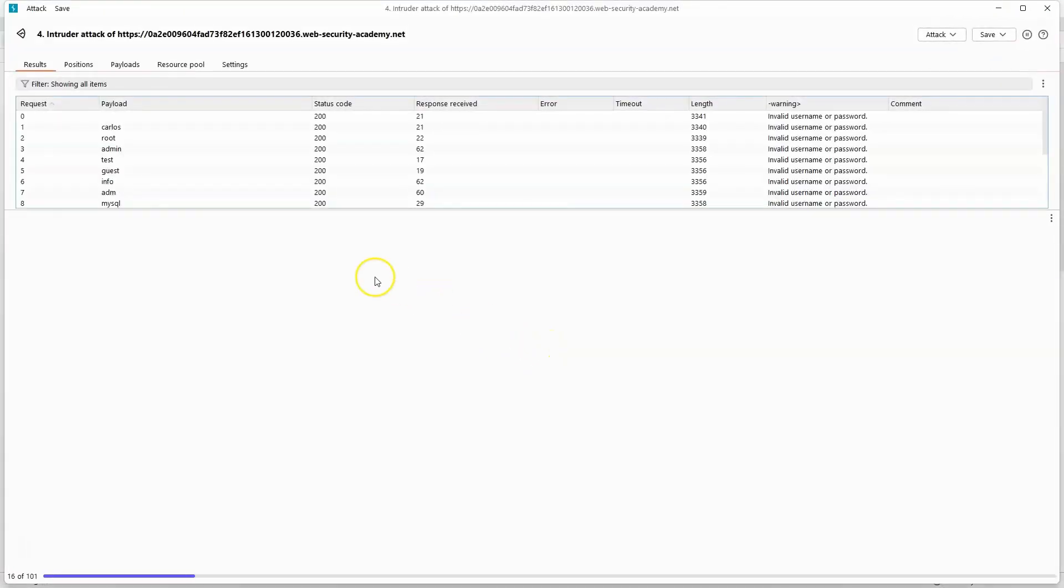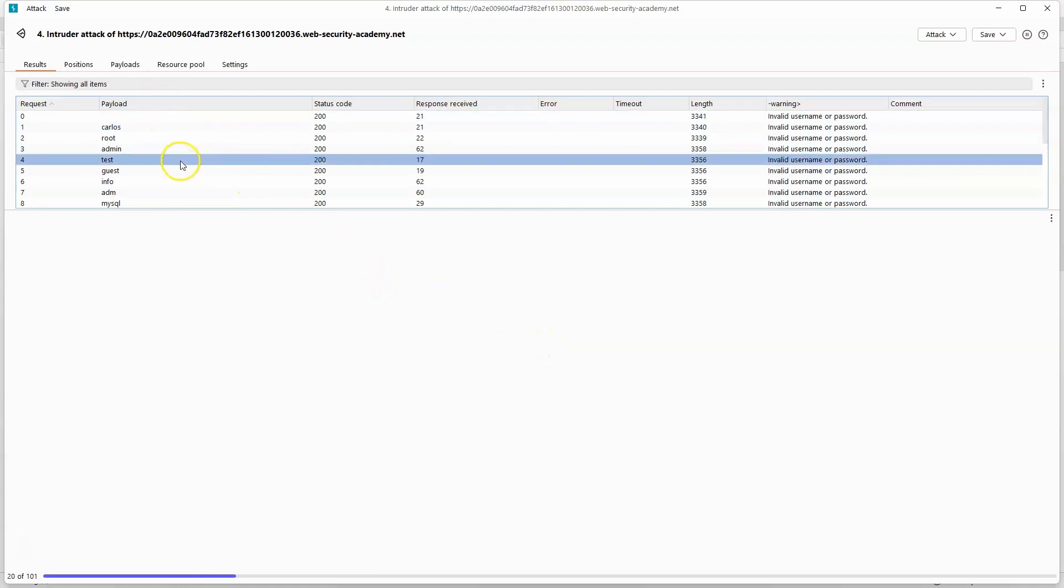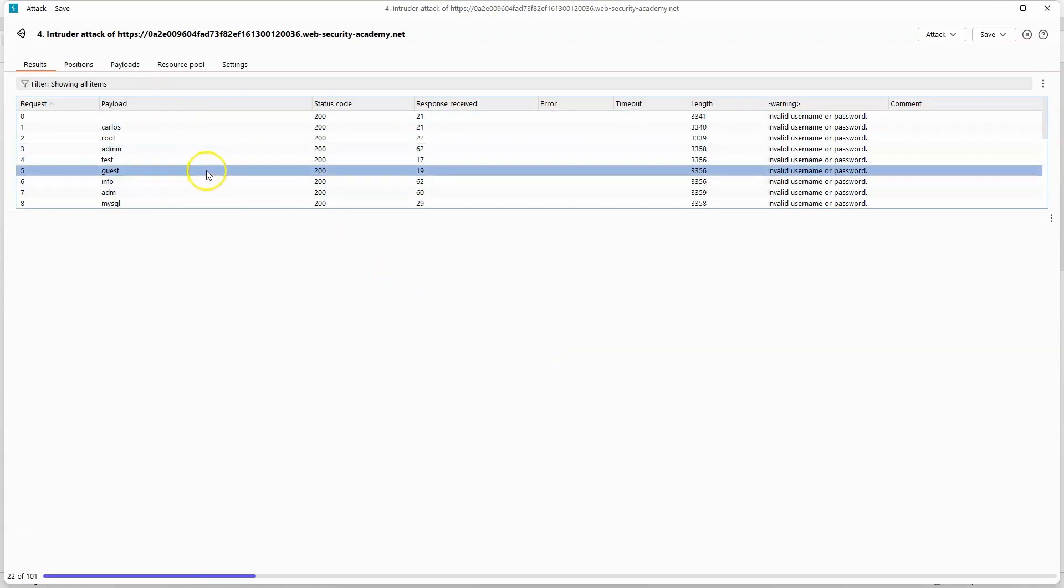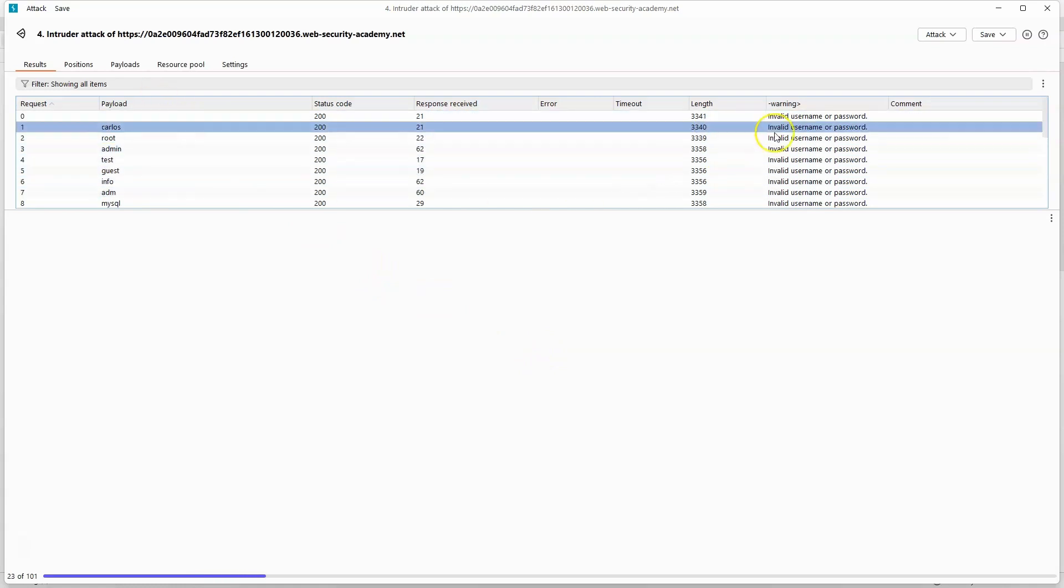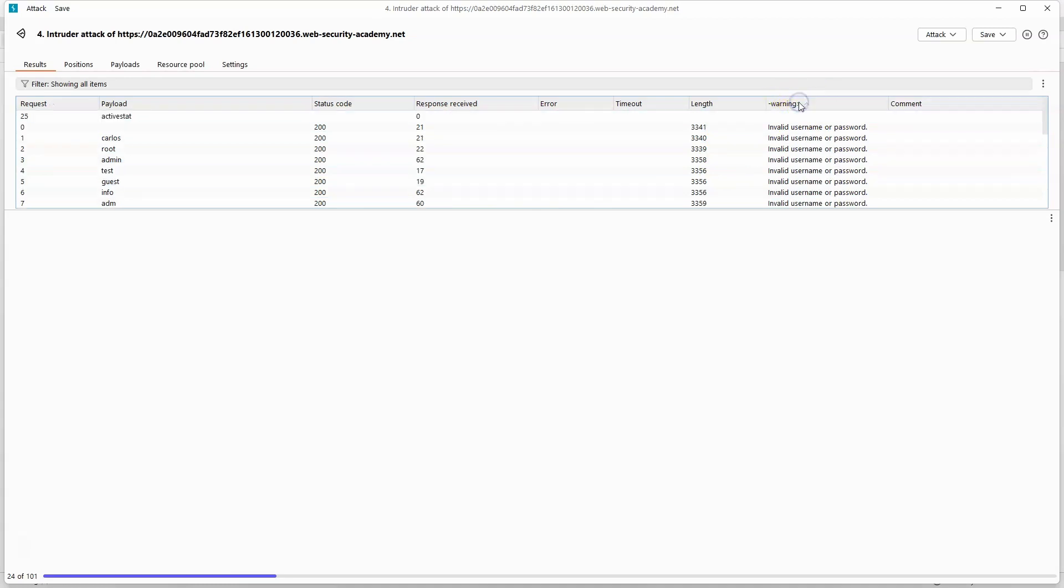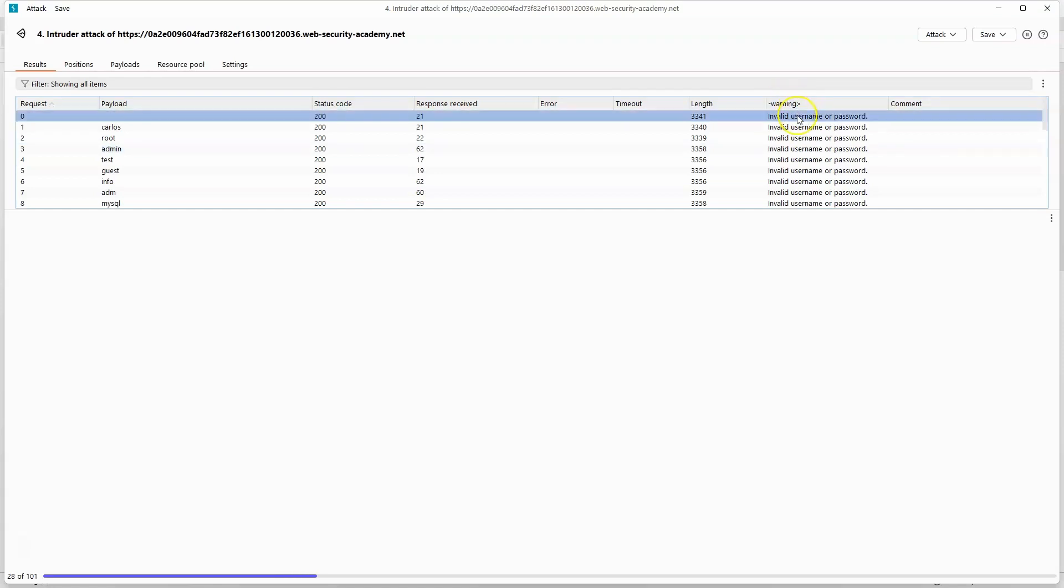So we can see at the moment that the intruder attack is looping through the entire list of usernames, and we can also see that we have an extra column here in the results, and it's possible to actually sort by this column as well. So let's give the attack a moment to finish and we'll come back and see what results we get.